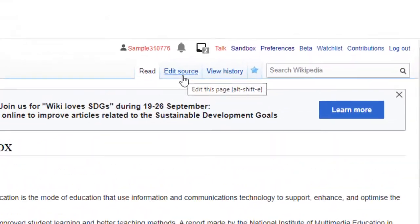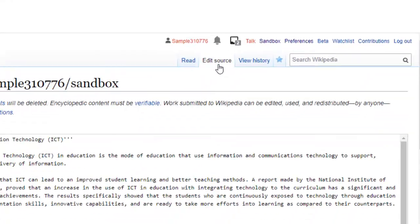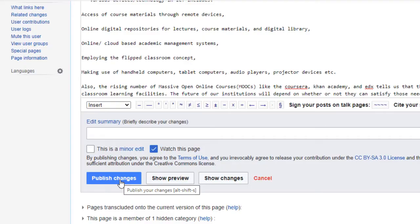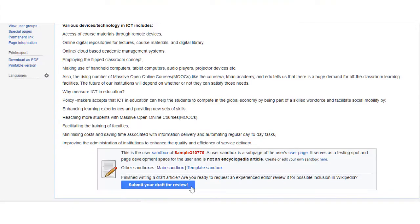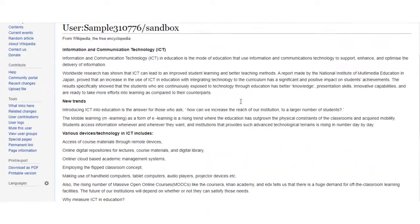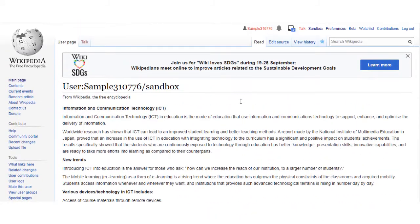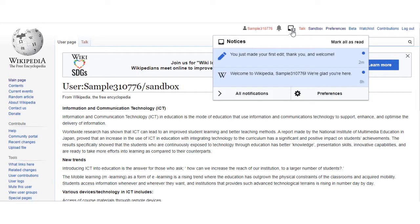Also, one can edit the article and save the changes. A review waiting tab will appear, and once the review is found genuine, it will be published on the wiki page. You can check your notification icon, which will label your article status.